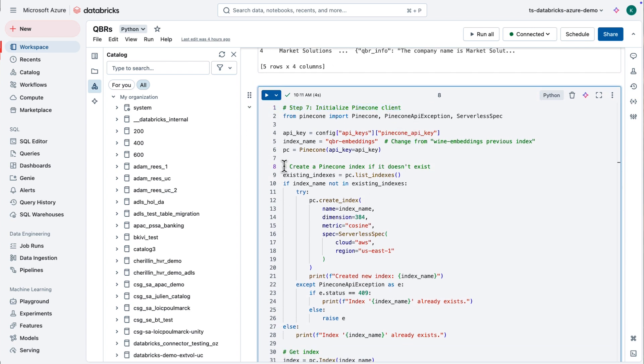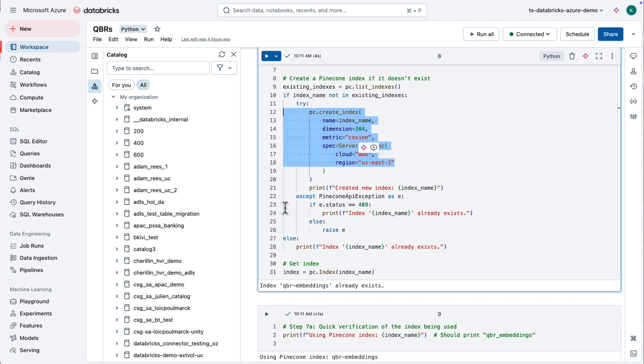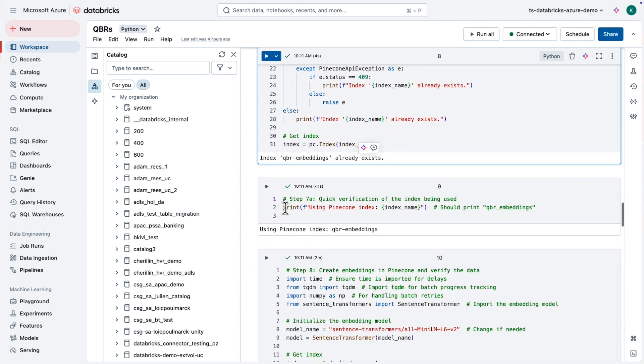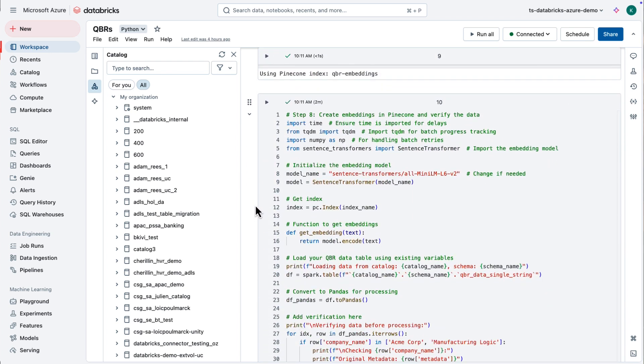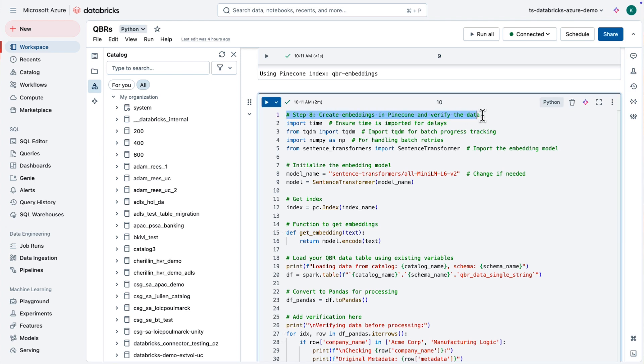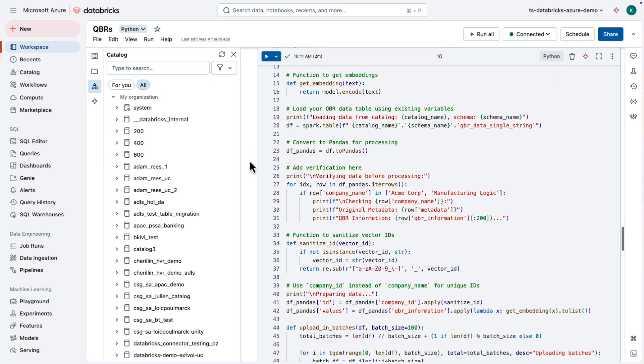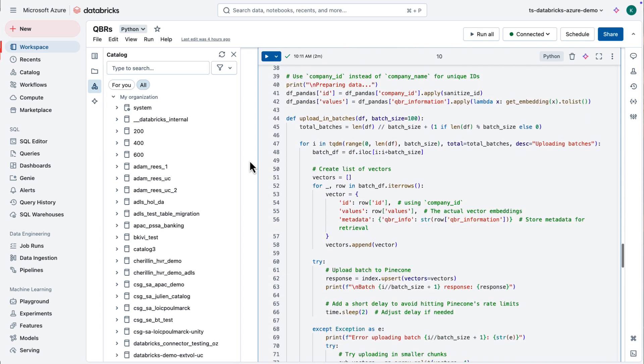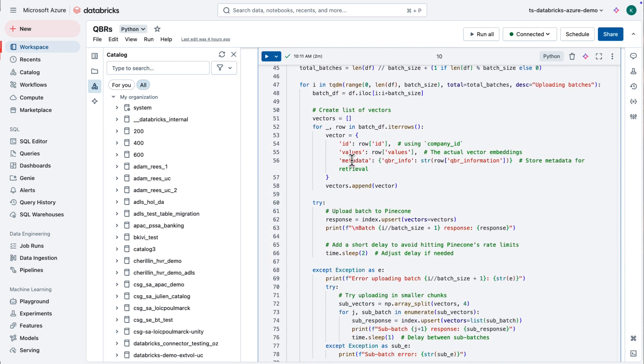I've also got my Salesforce data with those three tables: account, lead, and opportunity. And I've got my Zendesk data as well. What I had done is I had combined this up into Accelerate QBR sales. And that's really the data set that I'm going to work from today.